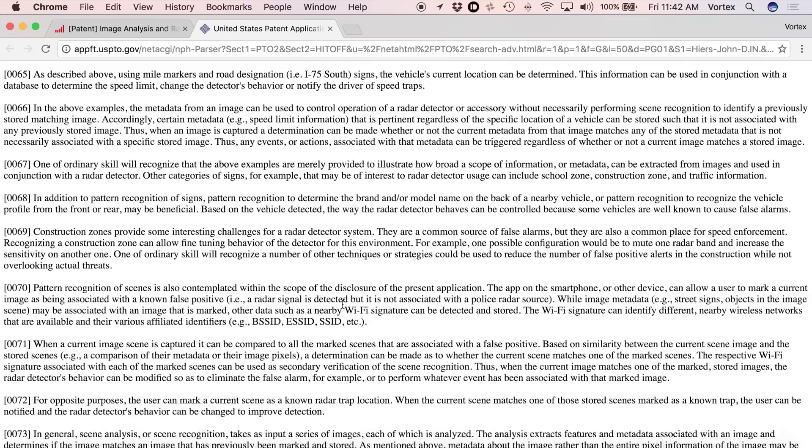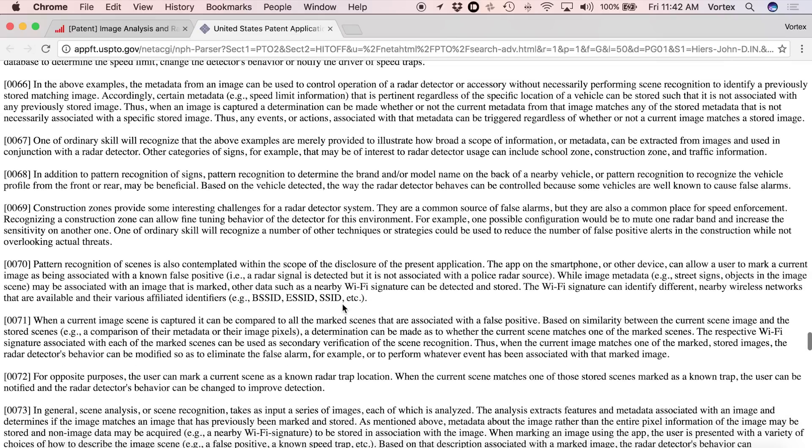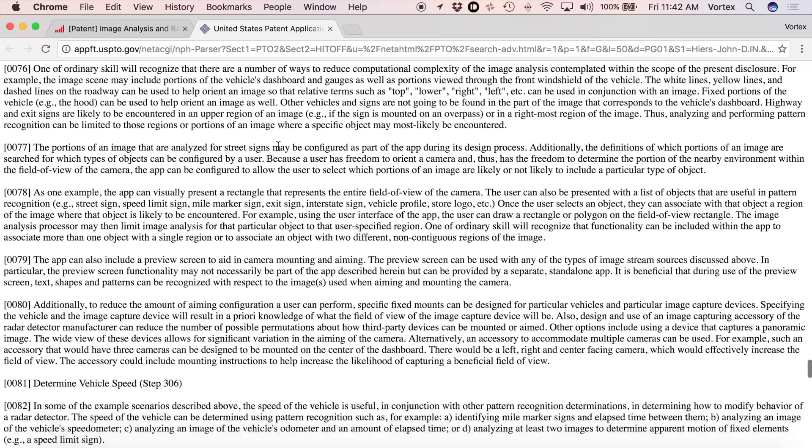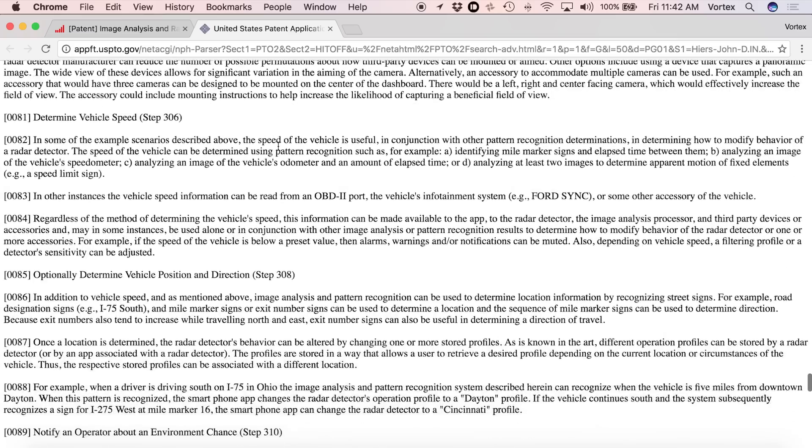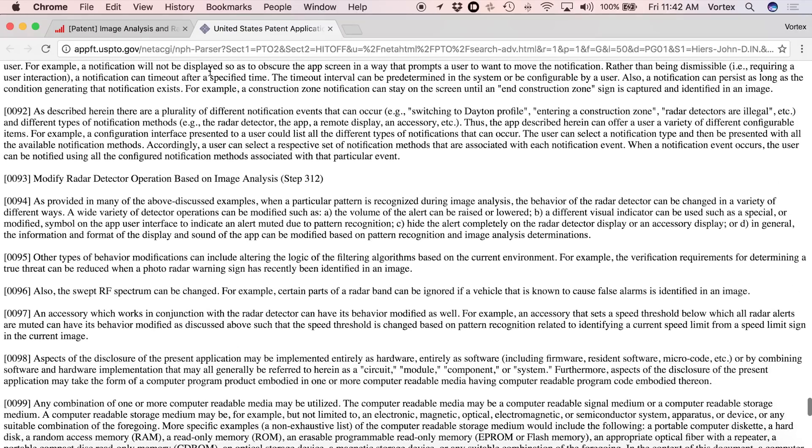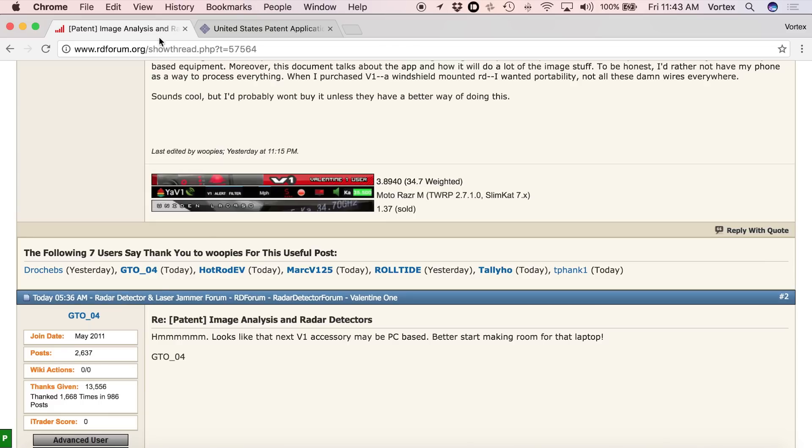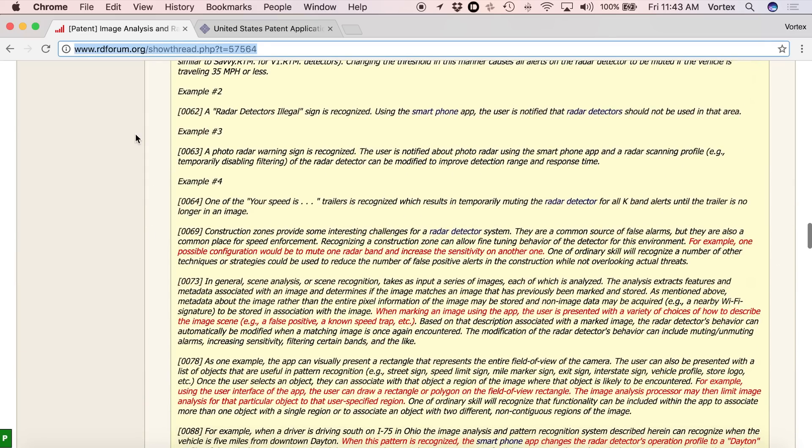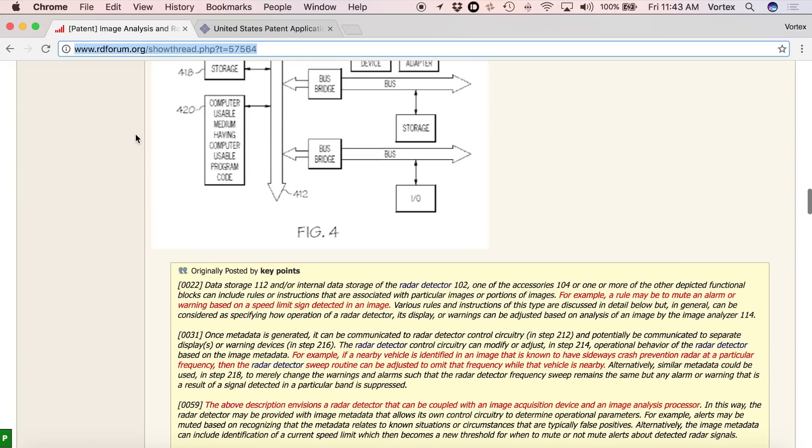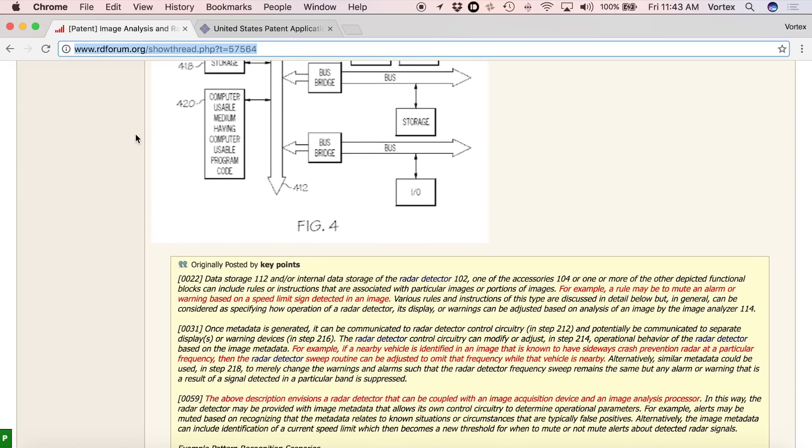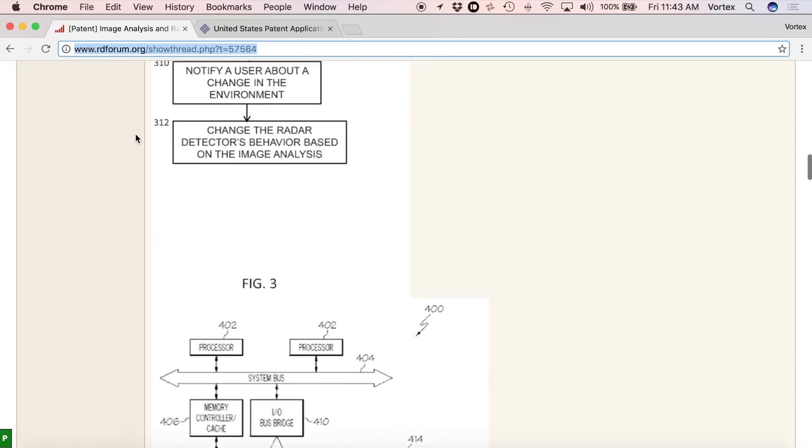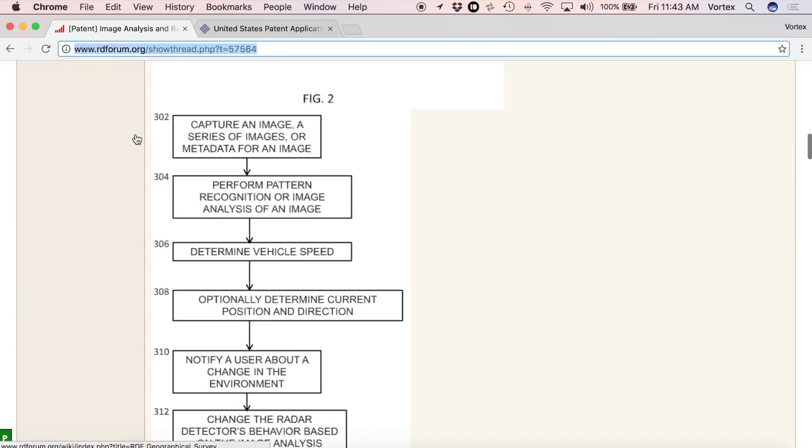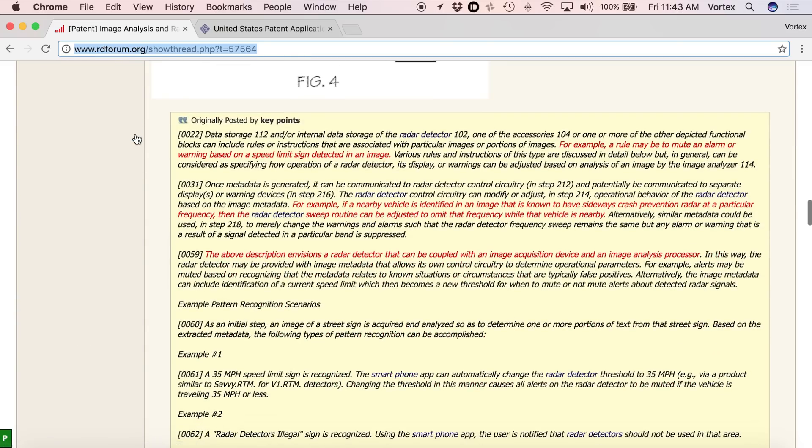So if you guys want to read through it, I'll put a link to this patent down in the video description so you can take a look through it. If you see anything interesting in here that catches your eye that I didn't cover, and chances are you probably will because there's a whole bunch of stuff in here, feel free to either leave a comment down in the video section or maybe even better yet, we've got a thread here on RDF where people are discussing this patent. You can see Whoopi's here. He's actually posting some of the things that have caught his eye.